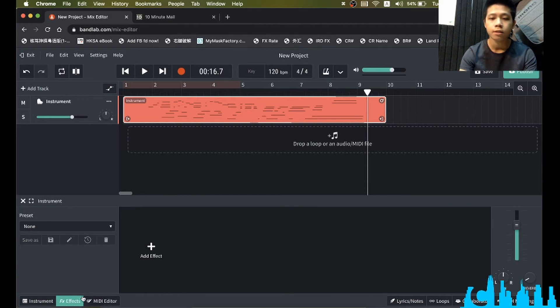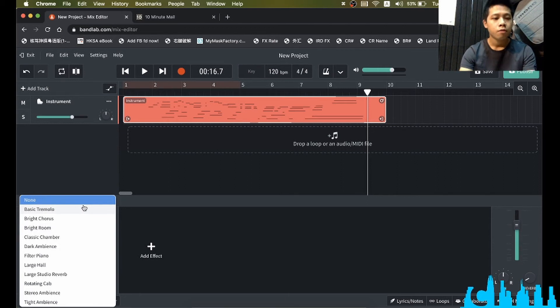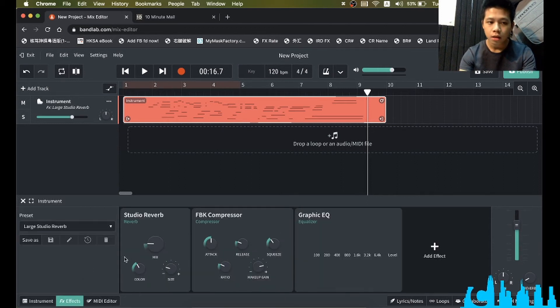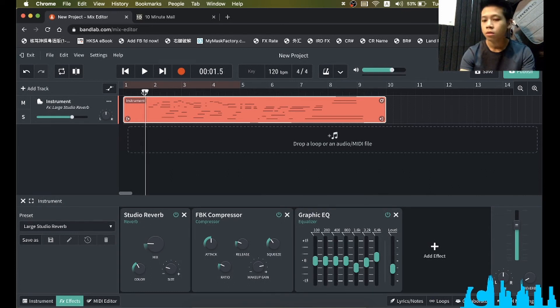There are some presets which are very useful. Then large studio reverb. Let's preview the sound.